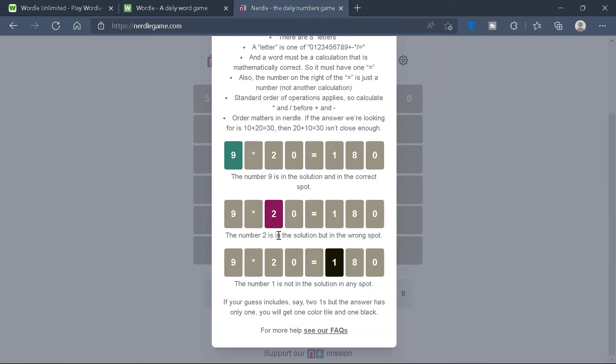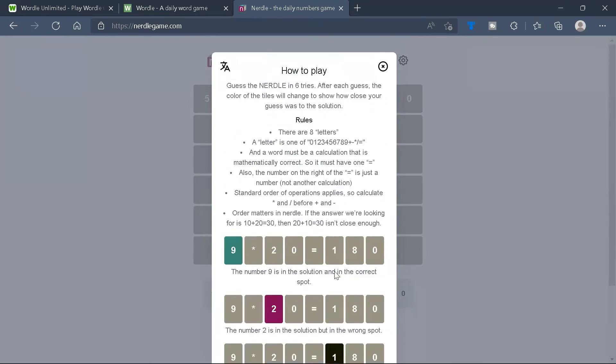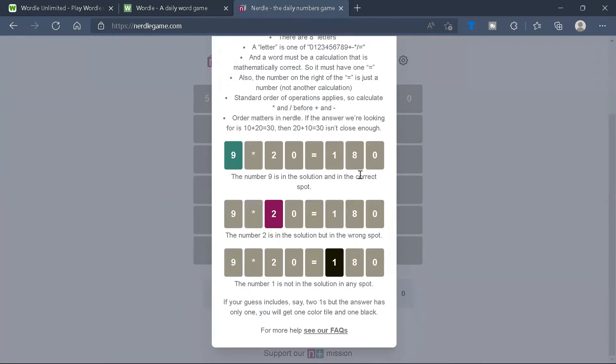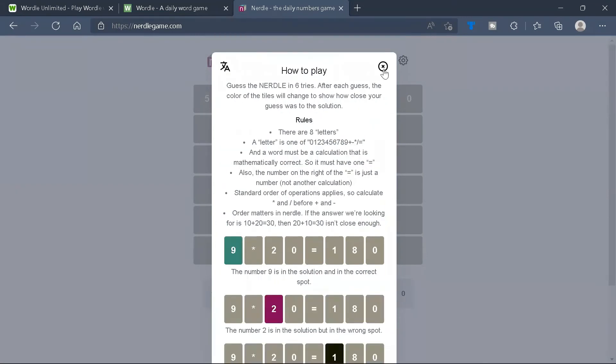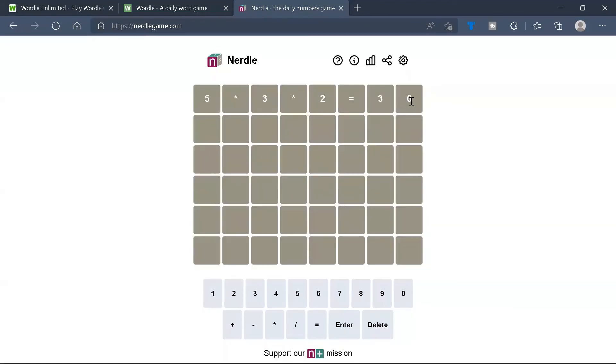Red or pink means that it's in the solution but the wrong spot. And black means it's not in the solution in any spot.